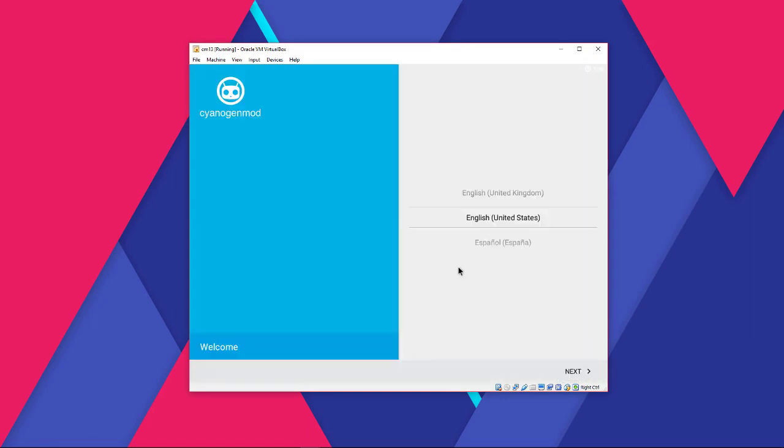Voila, CyanogenMod on PC. Alright, now let's proceed with the Android Setup Wizard. Select your language and Next.